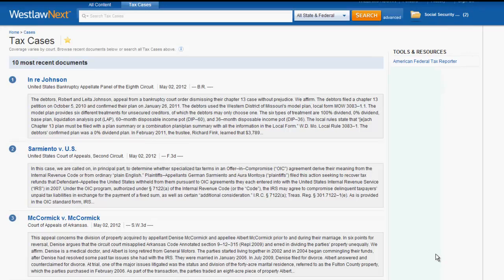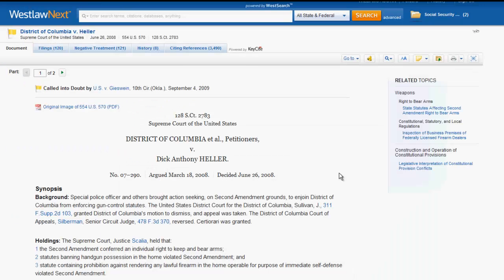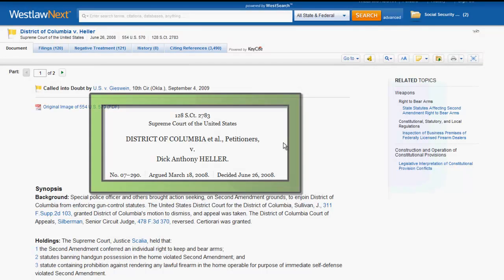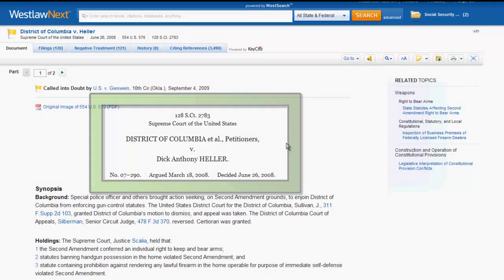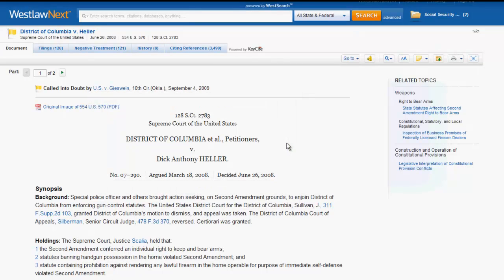Now that we know how to find a case, let's explore what a case looks like in Westlaw Next. When you access a case in Westlaw Next, it should look fairly similar to one that you would access in a printed reporter. The caption is located at the top of the case and includes information on the case citation, party names, docket number, and date it was decided. For some cases, you will also find a link at the top of the screen to the original image of the case as it appeared in print.